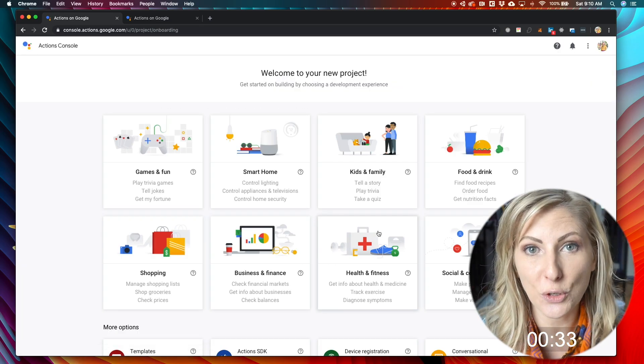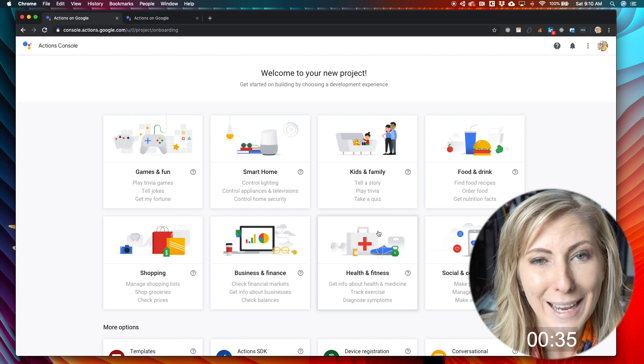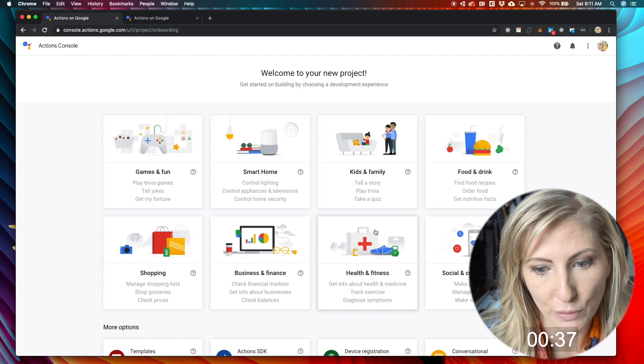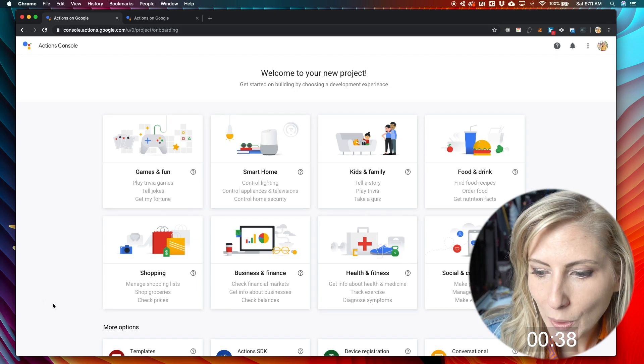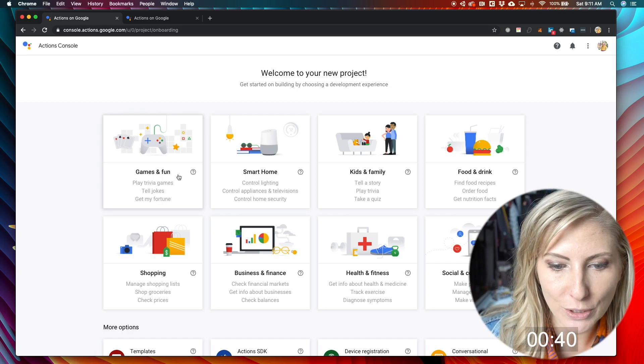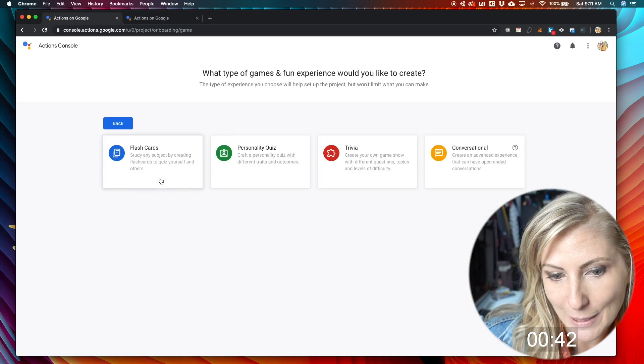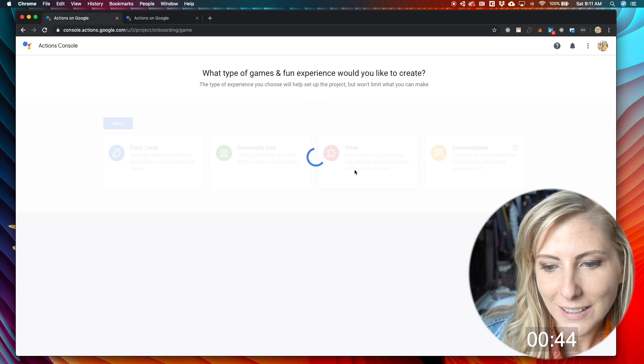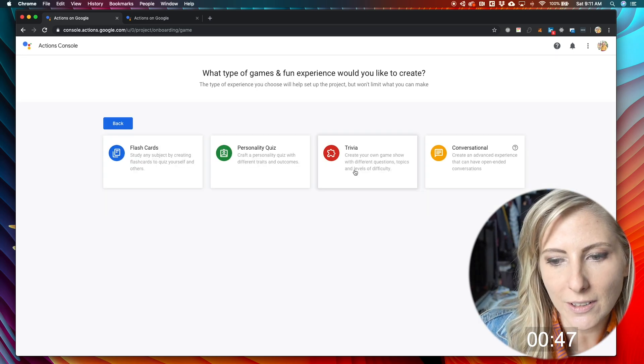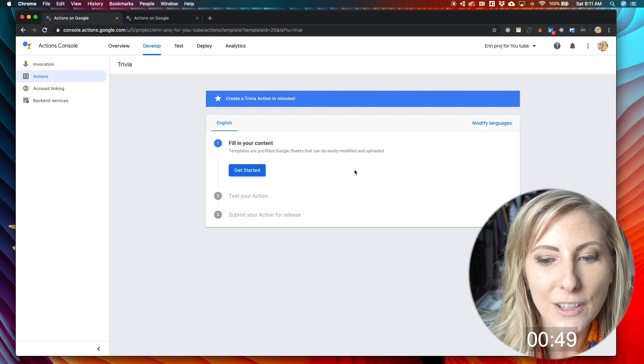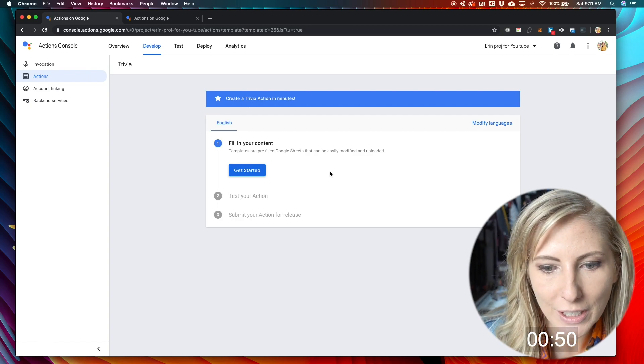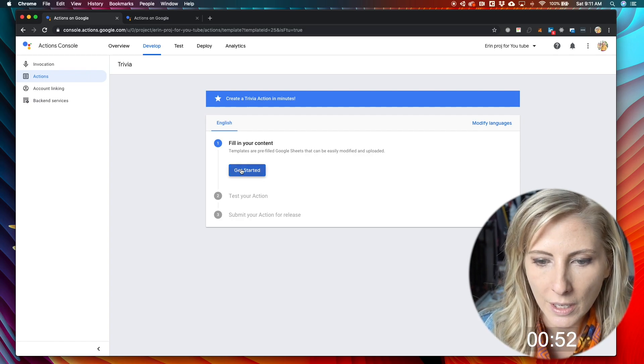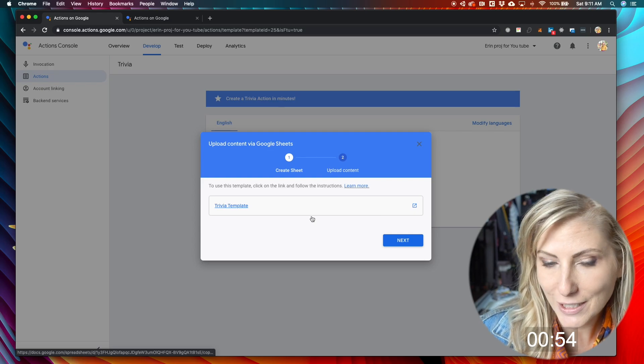And then you'll be taken to this screen where you can choose all types of different things that you can build for your Google Home. For the sake of this, we're going to build a trivia game and go ahead and get that started. You can see that there's a lot of other types of things that you can build in here. So it makes it really fun. Let's go ahead and get started.